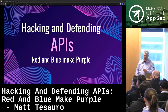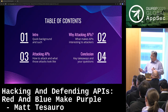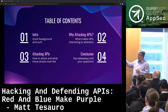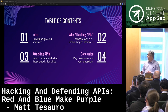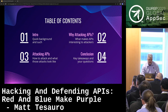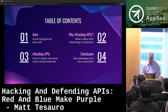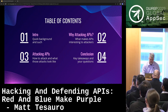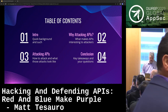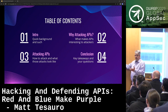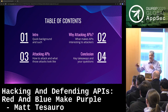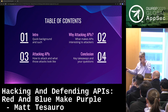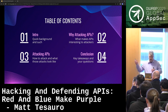Hacking and defending APIs — red and blue makes purple. The idea here is to do a quick little intro. We're going to talk about why you would want to attack APIs, why that's a thing. Then we're going to get to the meat of the talk, which is attacking APIs. I'm going to talk about what you would do as an attacker and what you would see as a defender — hence the purple thing — and then a conclusion.